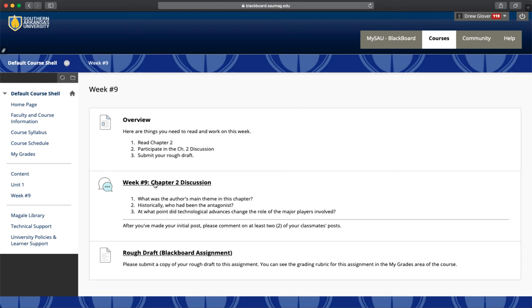Typically below this, you'll see the questions or prompts that your instructor wants you to respond to. You may find other information that indicates you need to reply to other classmates' posts, so be on the lookout for things like that.